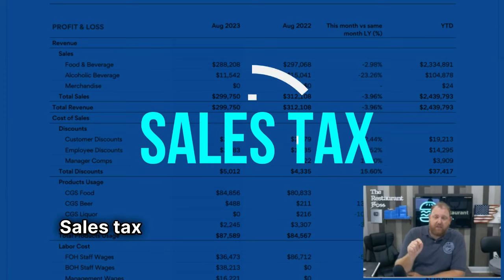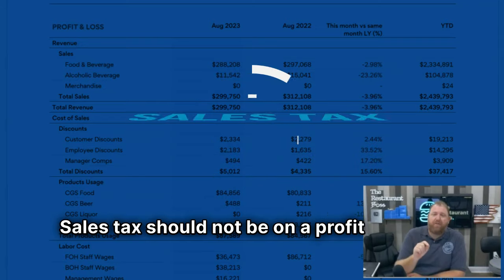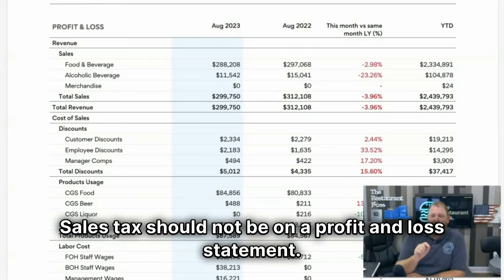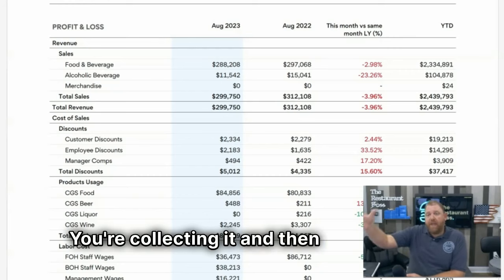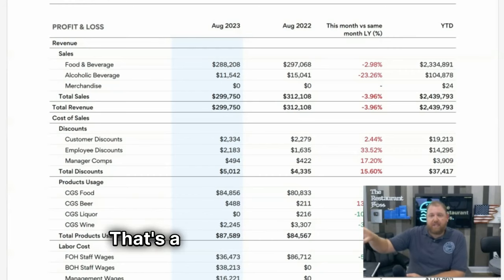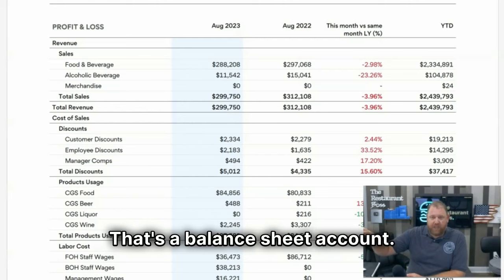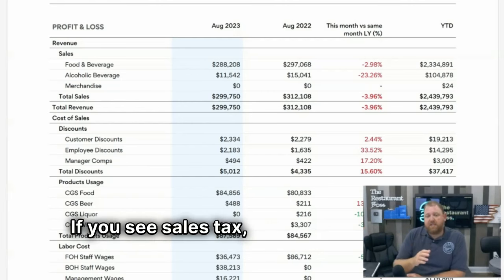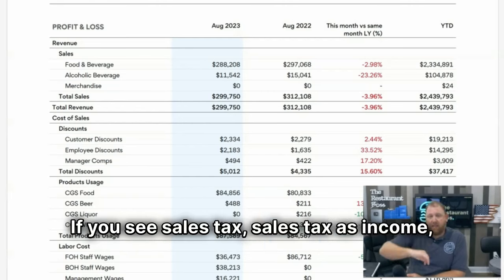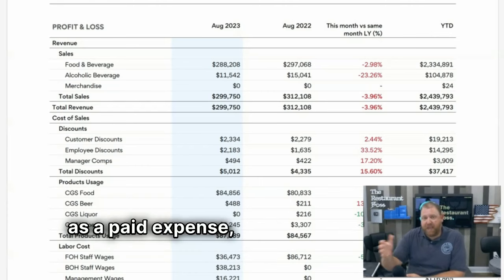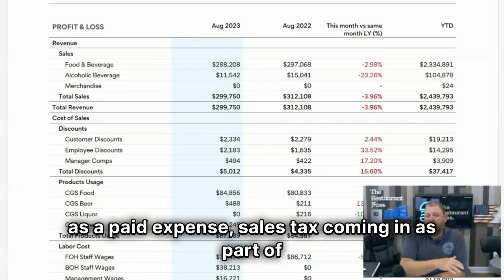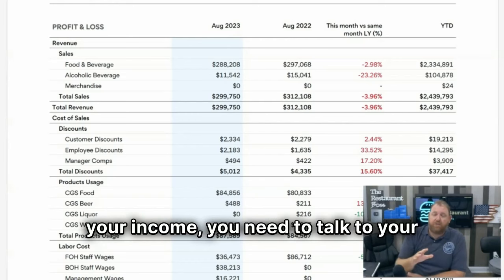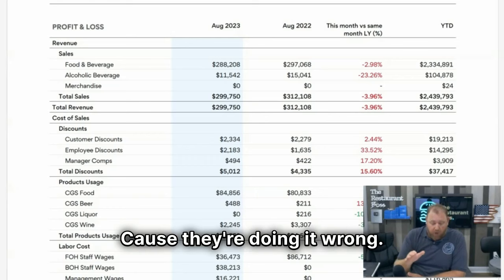The first thing I want to do is talk about what should be on here and what shouldn't be on here. Sales tax should not be on a profit and loss statement. You don't own that money — you're collecting it and then you're going to send it to the government. That's a balance sheet account. If you see sales tax as income or as a paid expense, you need to talk to your bookkeeper seriously, because they're doing it wrong.